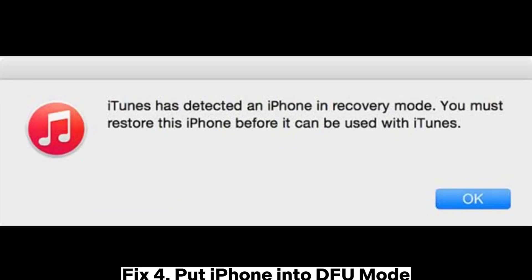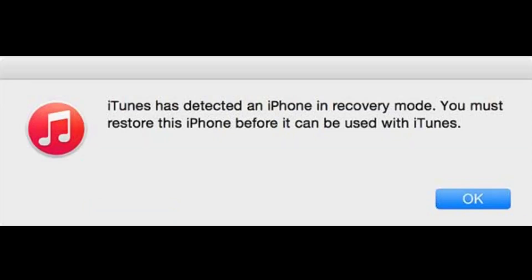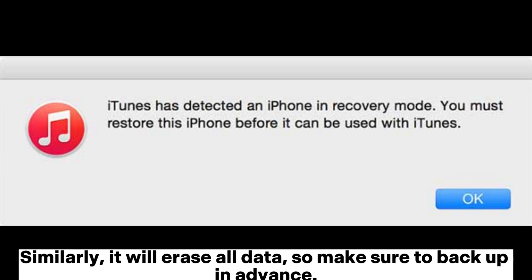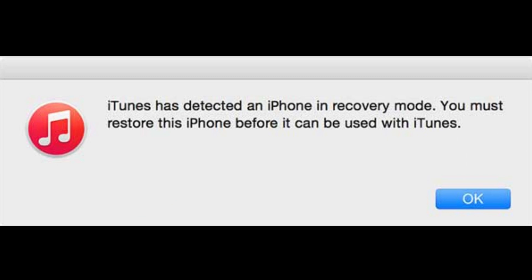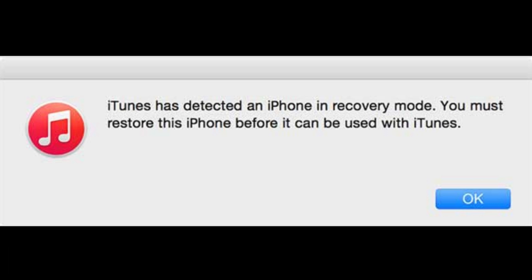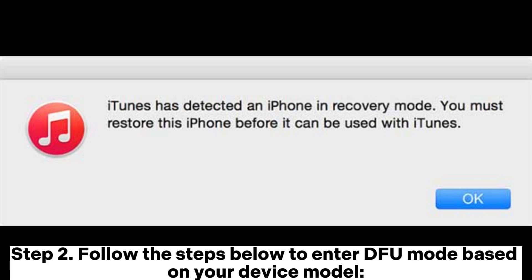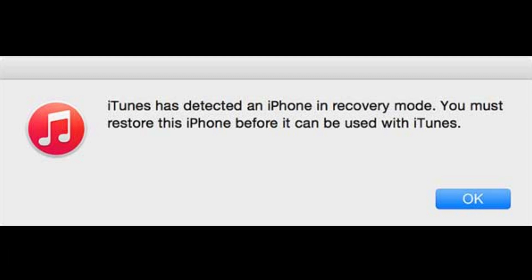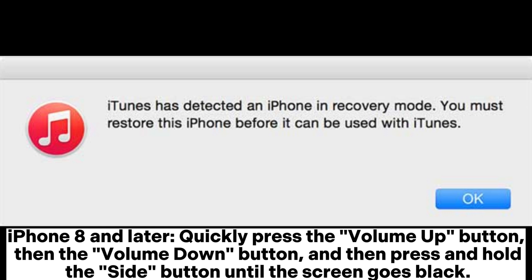Fix 4: Put iPhone into DFU mode. Similarly, it will erase all data, so make sure to back up in advance. Step 1: Connect your iPhone to the computer and open iTunes. Step 2: Follow the steps below to enter DFU mode based on your device model. For iPhone 8 and later: quickly press the volume up button, then the volume down button, and then press and hold the side button until the screen goes black.